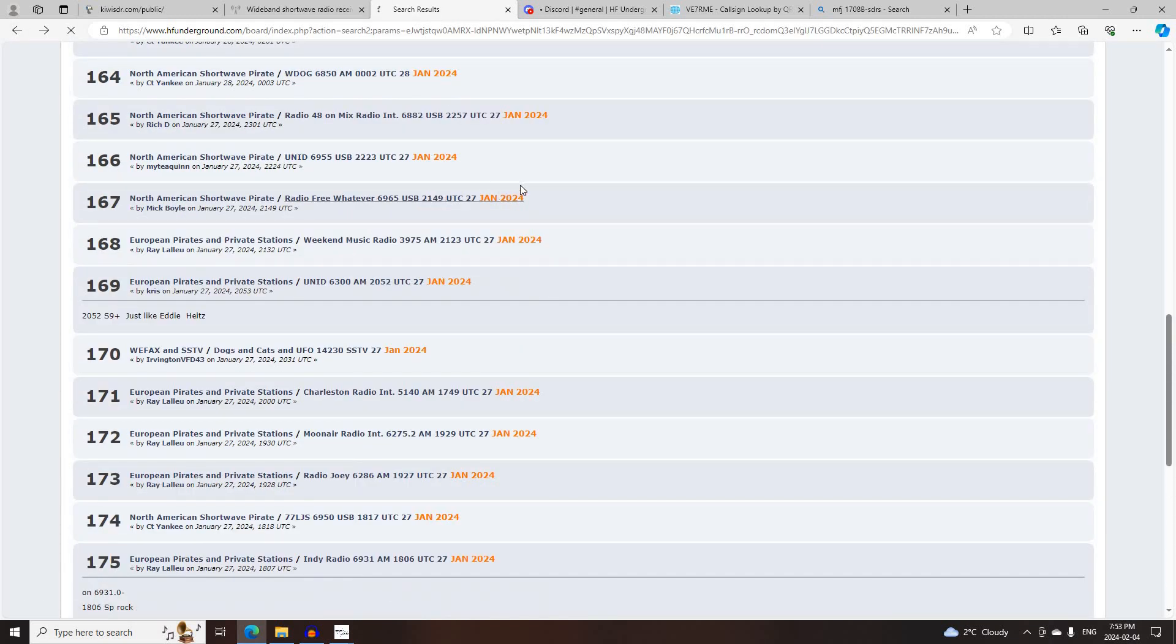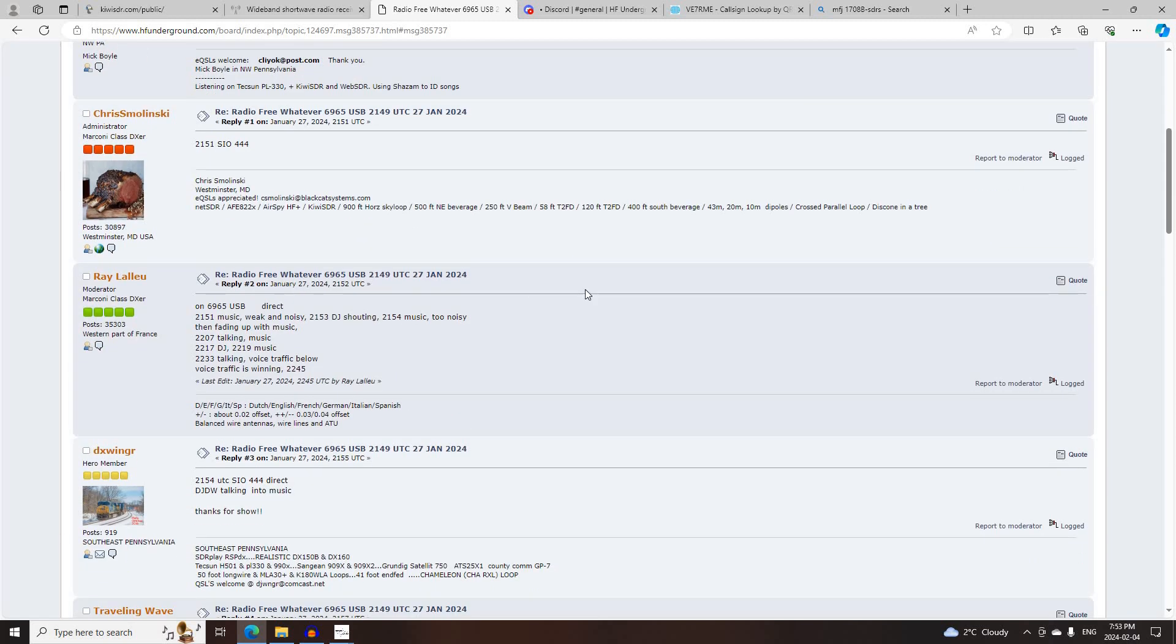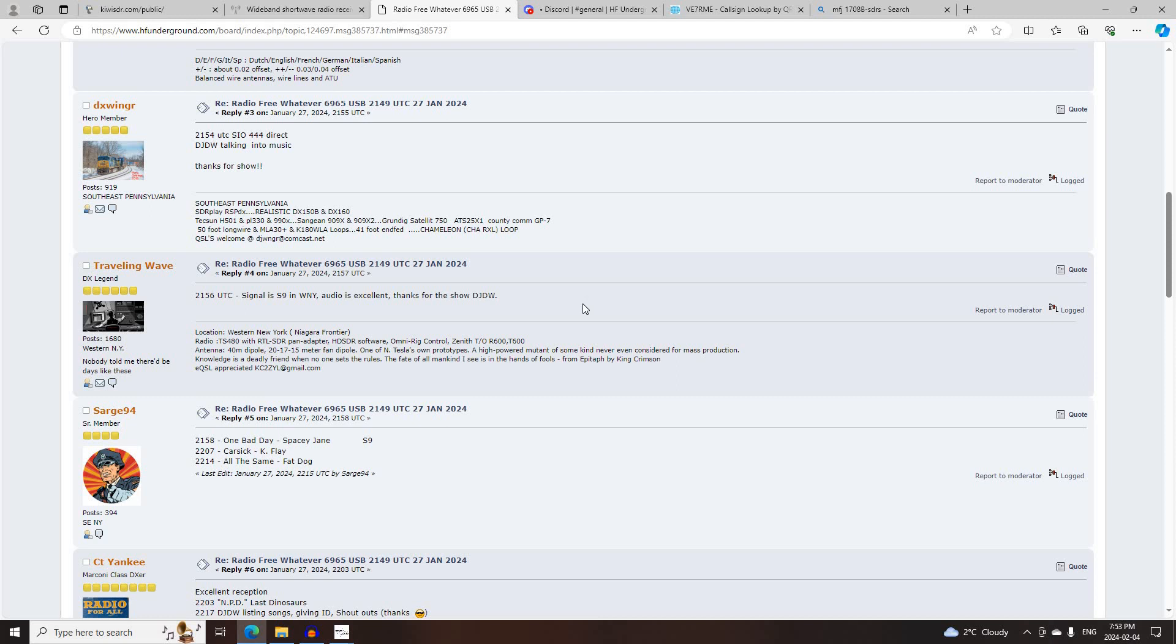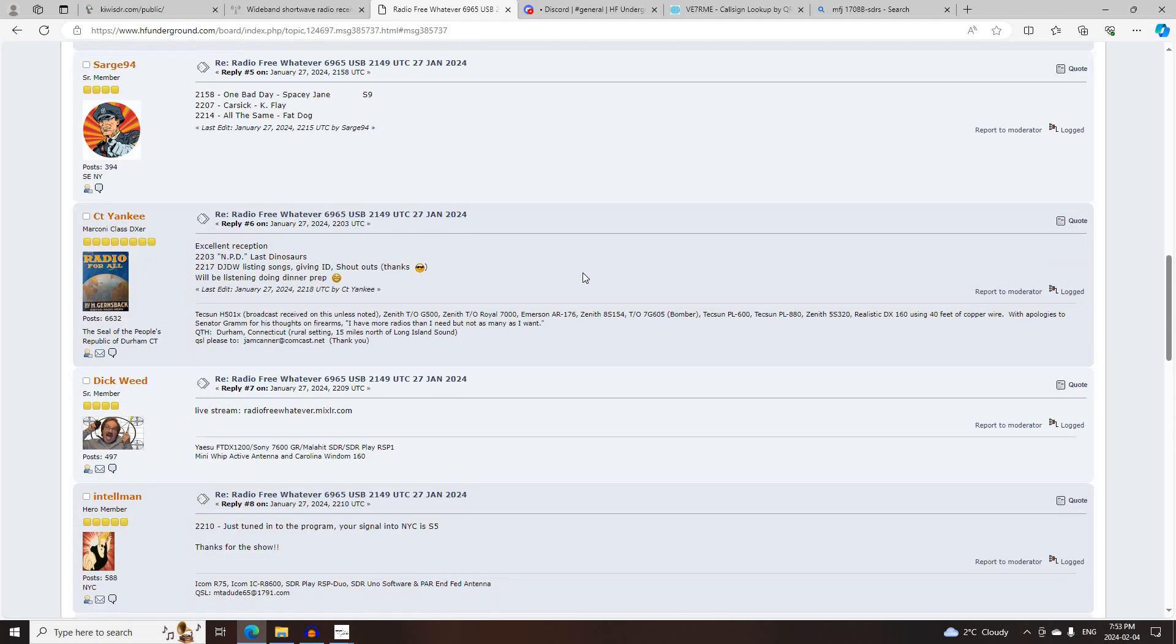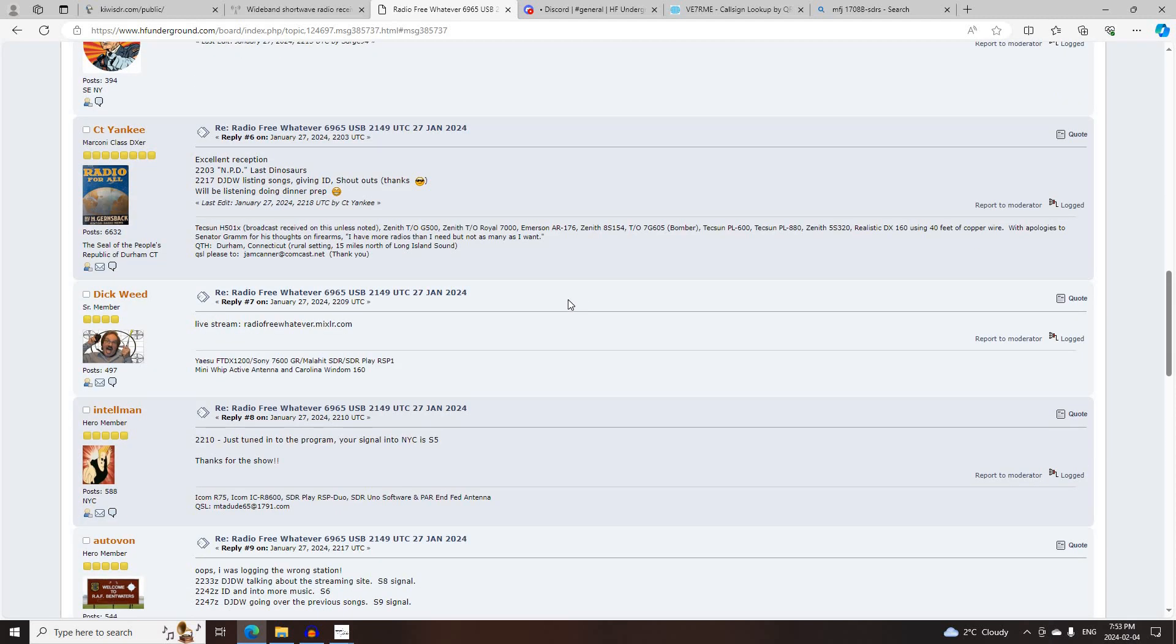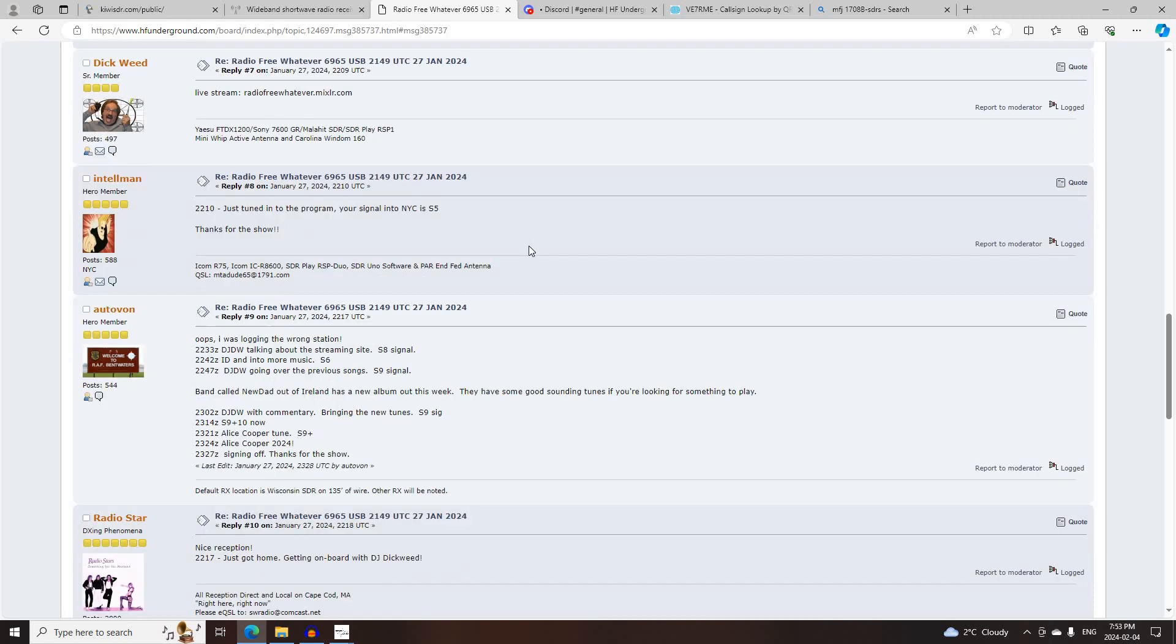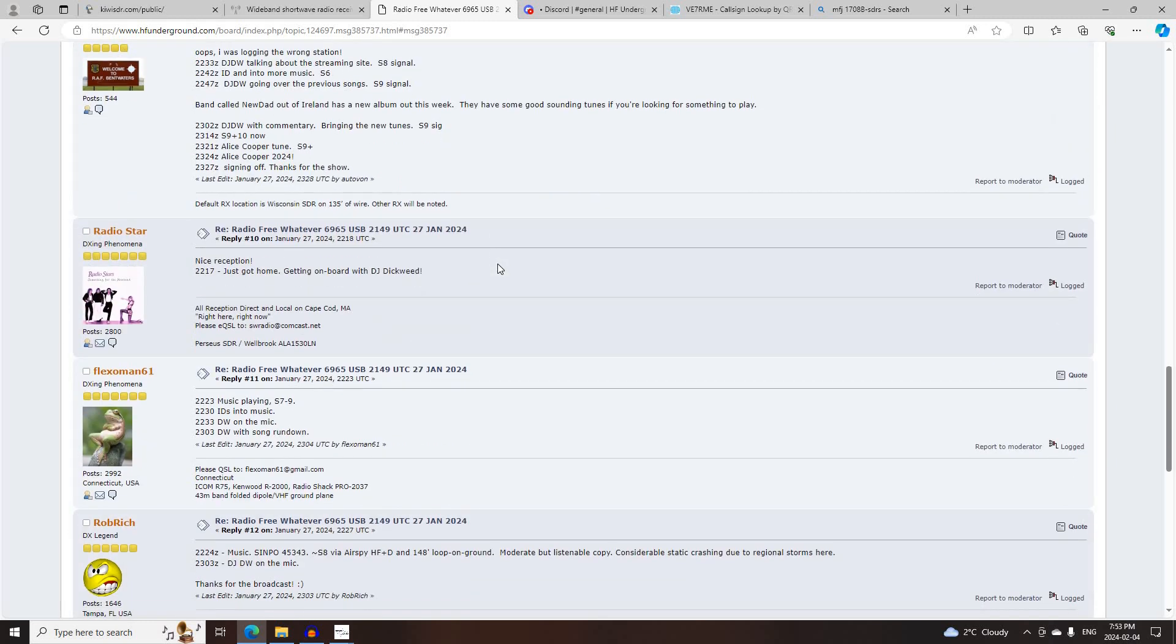Next was Radio Free Whatever on 6965 Upper Side Band, starting at 2149 UTC. Logged by Mick Boyle, Chris Malinsky, Ray Lillet, DXWinger, Traveling Wave, Sarge94, CT Yankee, Dick Weed, posting the MixLR stream there, Intel Man, Otto Vaughn, Radio Star,